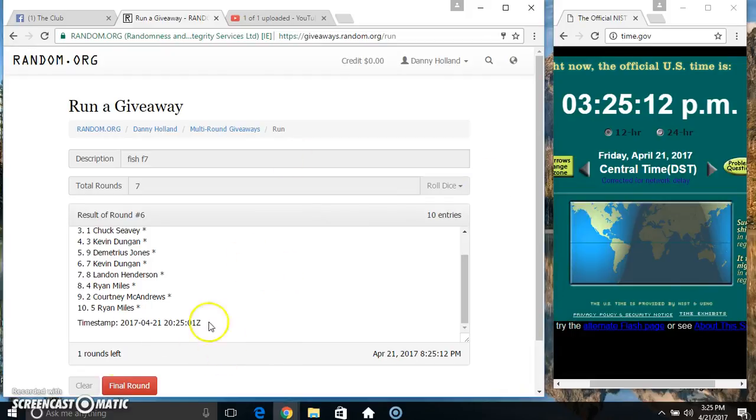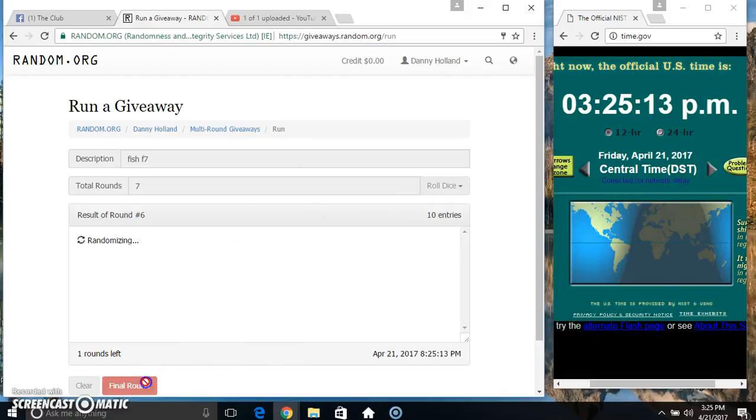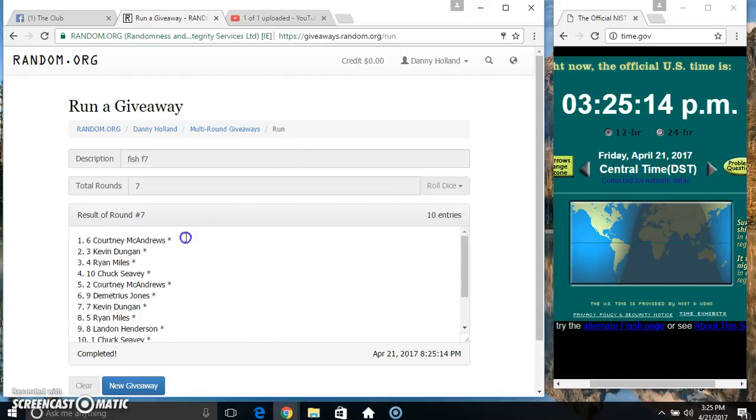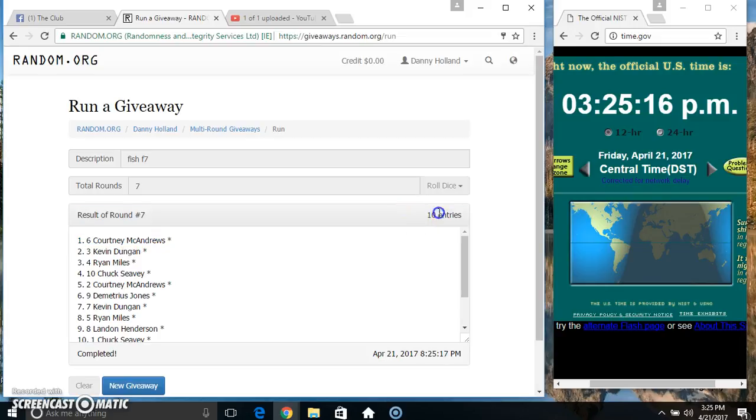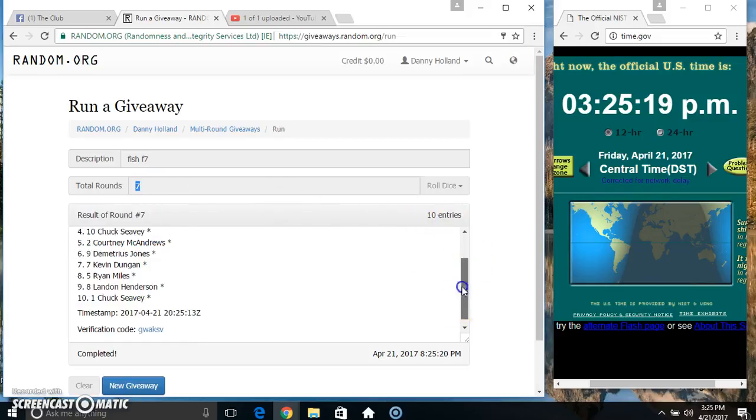325. Final time. Good luck, everyone. Spot 6. Miss Courtney McAndrews. 10 items. 7 times. 7 on the dice. Congrats, Miss Courtney.